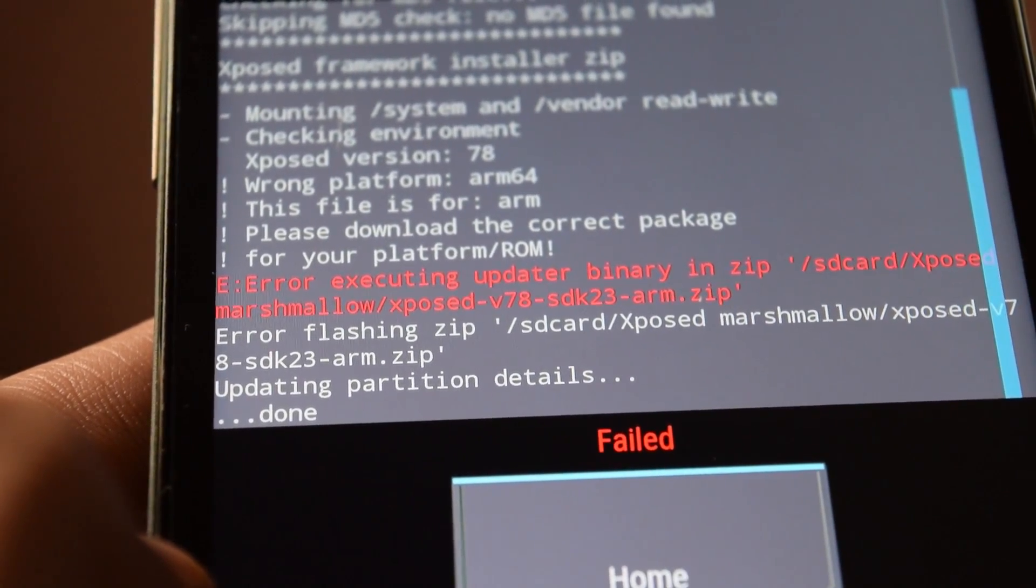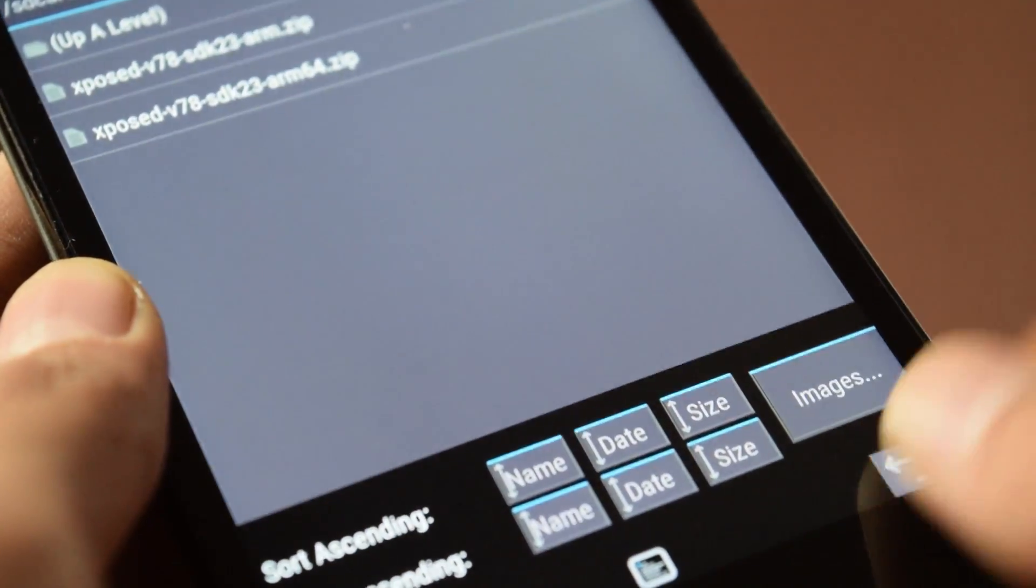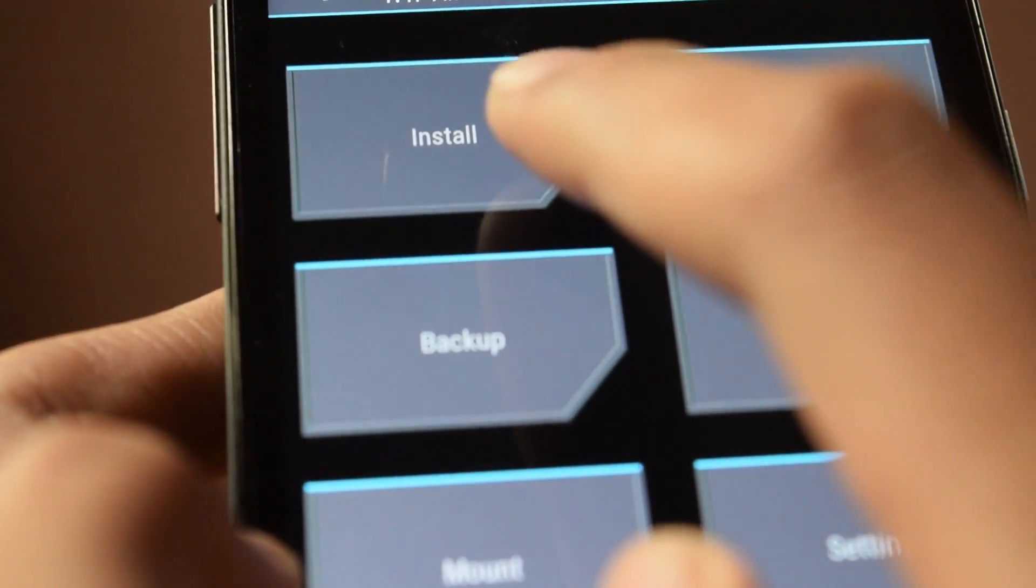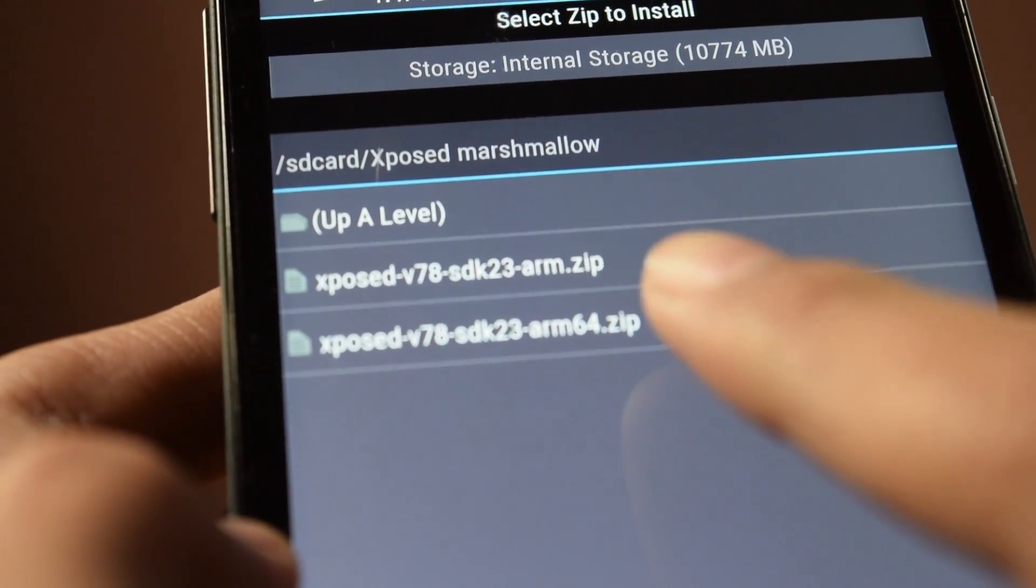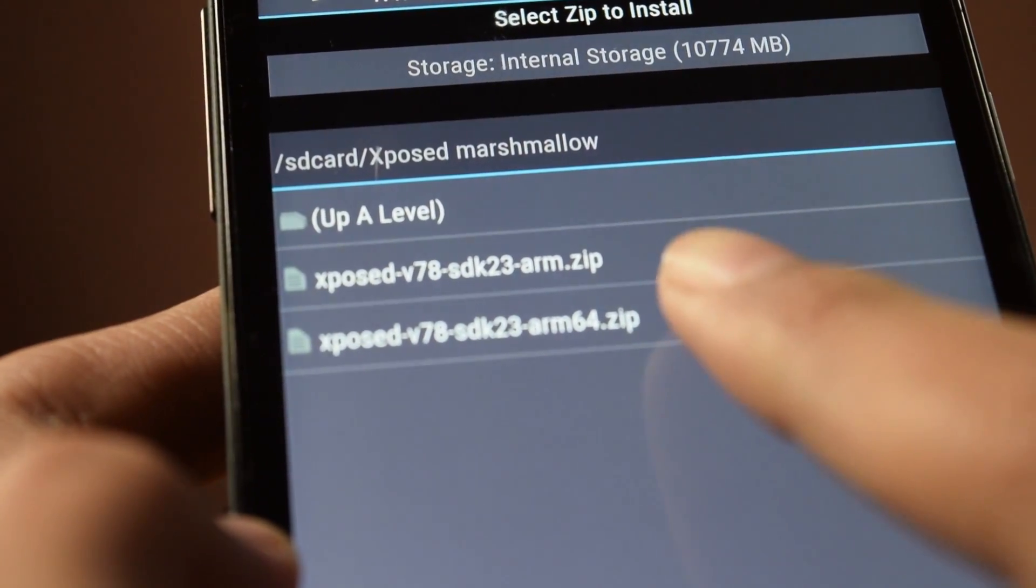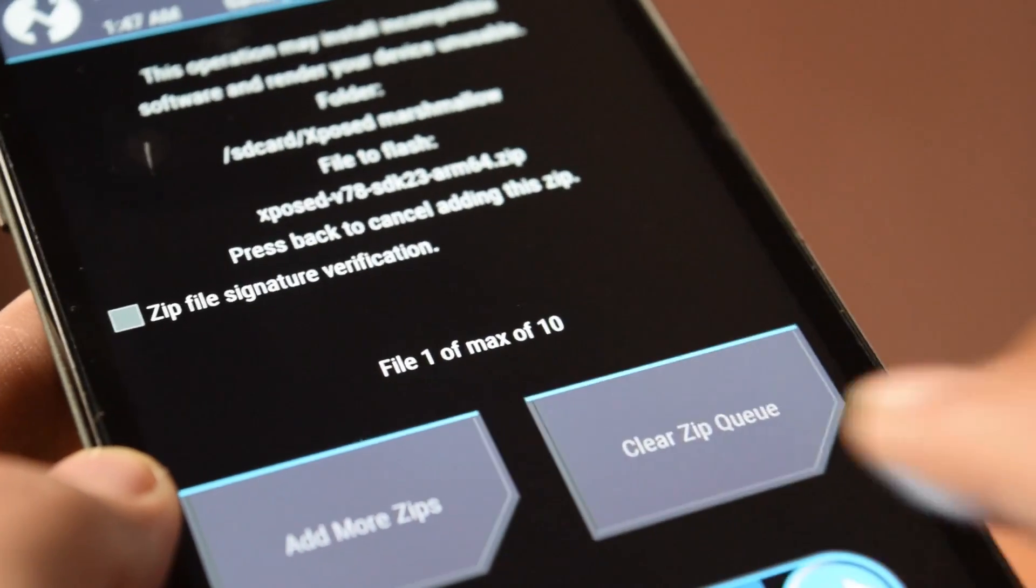If you get the failed message, then go back, click on install, select the ARM 64 Zip and swipe to flash it. It should work for you.